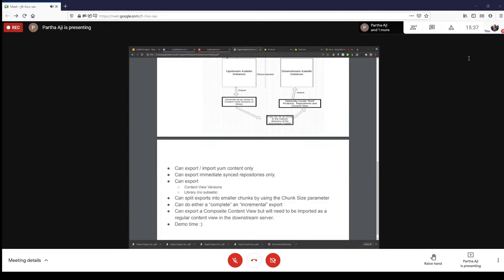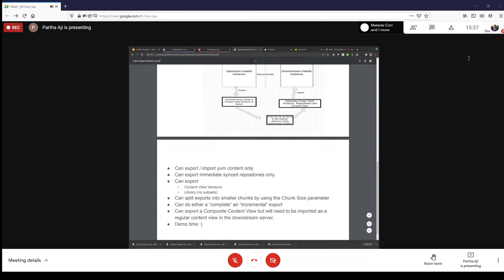Now coming to the quirks: you can export a composite content view, but it will need to be imported as a regular content view on the import-only downstream server. This might seem a bit odd, but it makes sense because you're able to get the full content from a composite content view that you can then import.